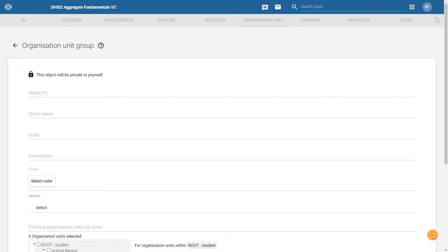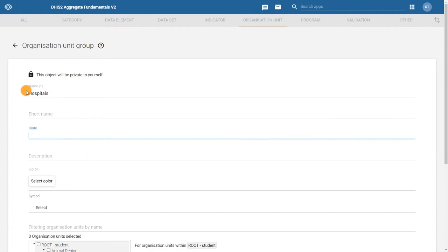Let's create a group for hospitals. For the name, type in hospital. And code, HOSP. Adding a code is a best practice.